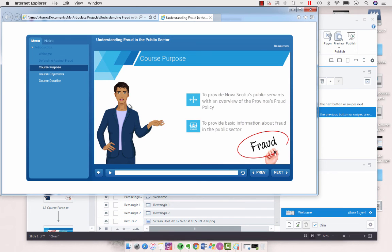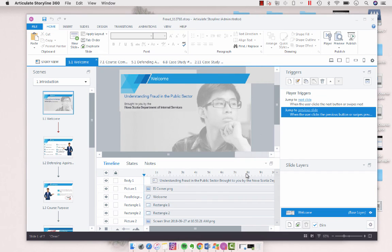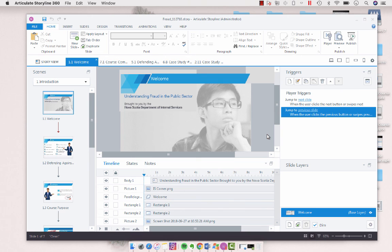So again this is fantastic for when you're doing a subject matter expert review. Sometimes subject matter experts can get bogged down in things that you don't necessarily want them to look at, so this is a great way of targeting their review.